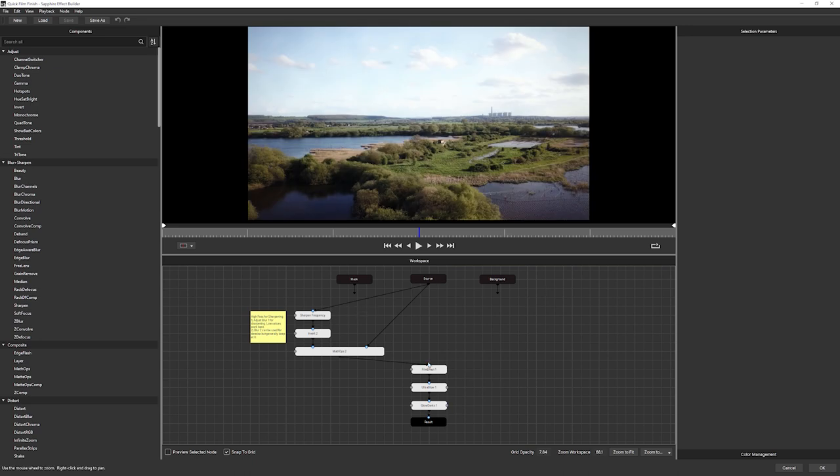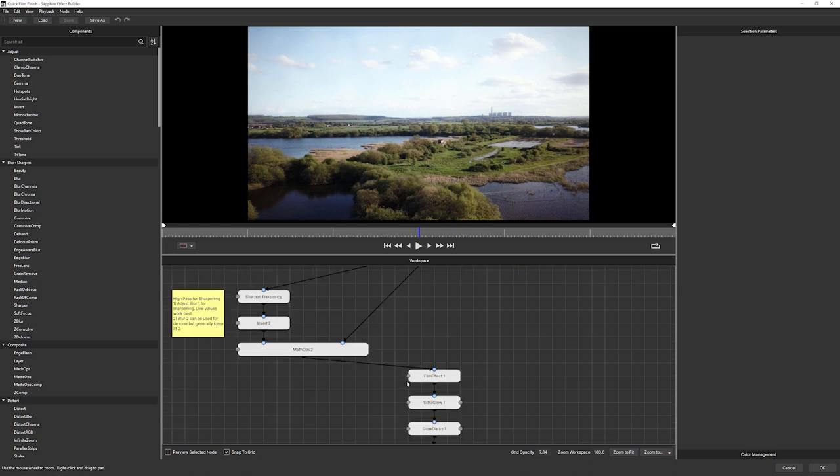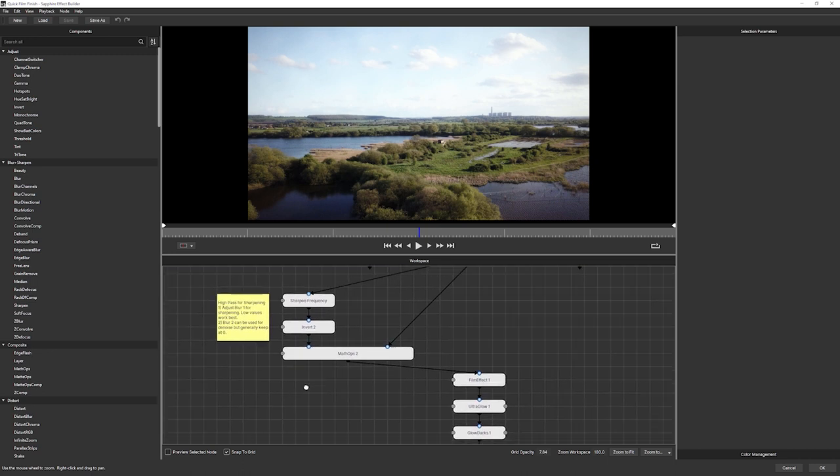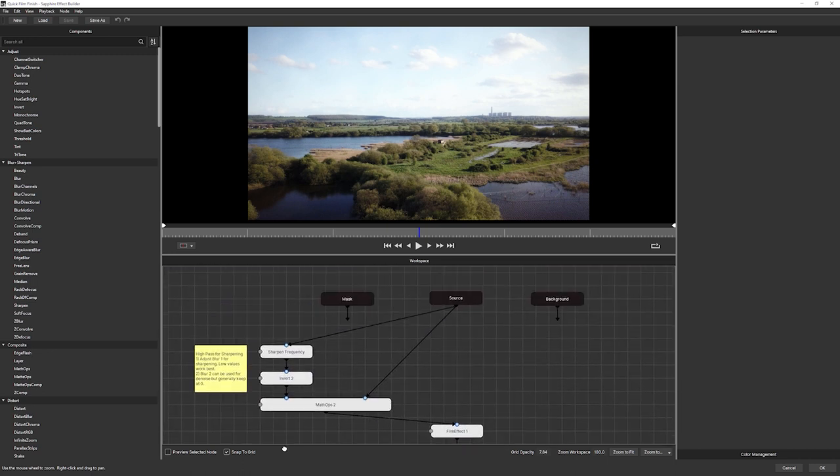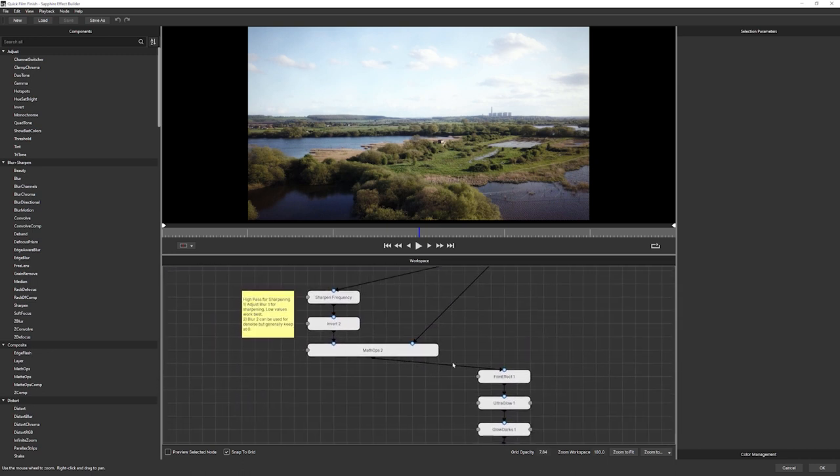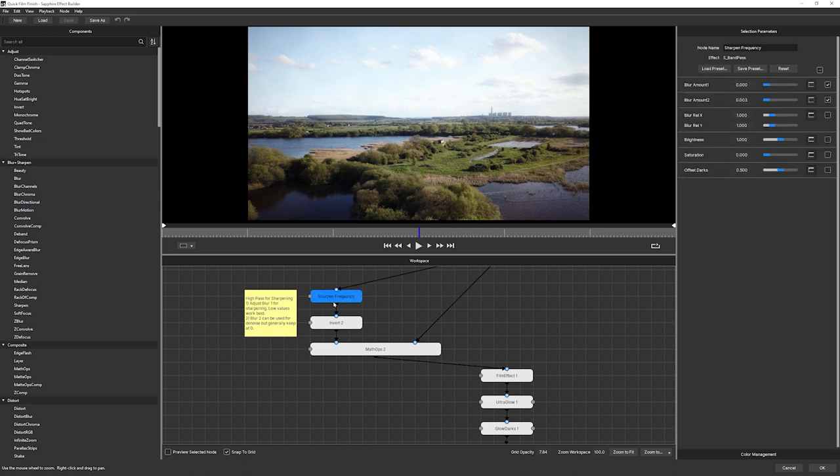In the builder, we can see all of the effects that we have used to build up this main effect. I'll zoom in just a little bit so we can see this better, and I can right click to move around the workspace. A lot of these builder presets have notes left for us to tell us what's going on here. For example, over in this area: high pass for sharpening, that's the sharpened frequency there. Adjust blur one for sharpening, low values work best. Blur two can be used for denoise, but generally keep at zero. Really what we talked about earlier.